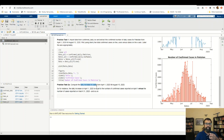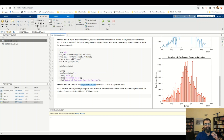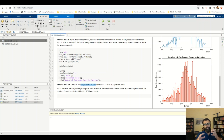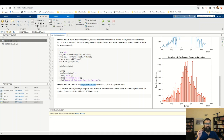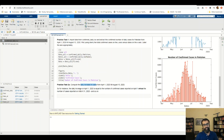What do I mean by daily increase? The daily increase on April 1st, 2020 is going to be equal to the number of cases reported on that particular day minus the number of cases reported on the previous day. Once you compute this daily increase, that gives you a general idea of whether there's an increasing spread in the pandemic or a decreasing spread.